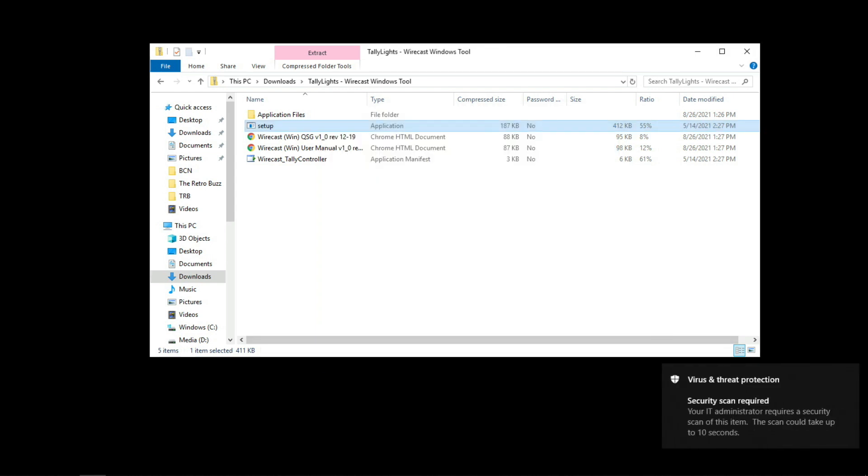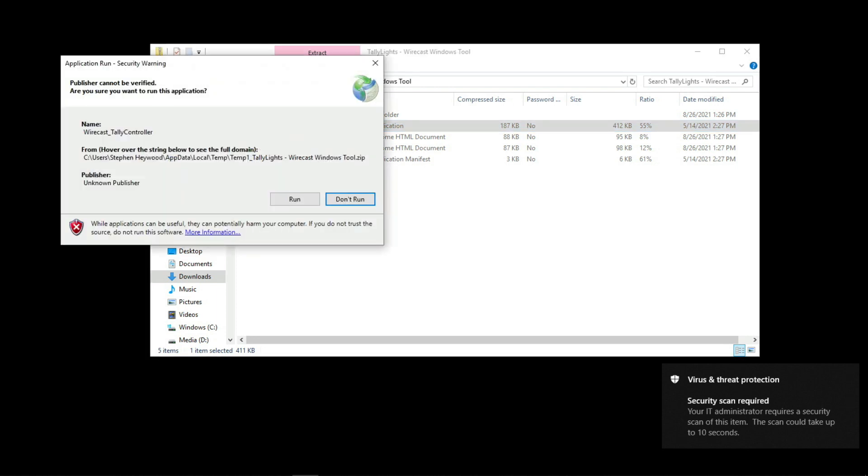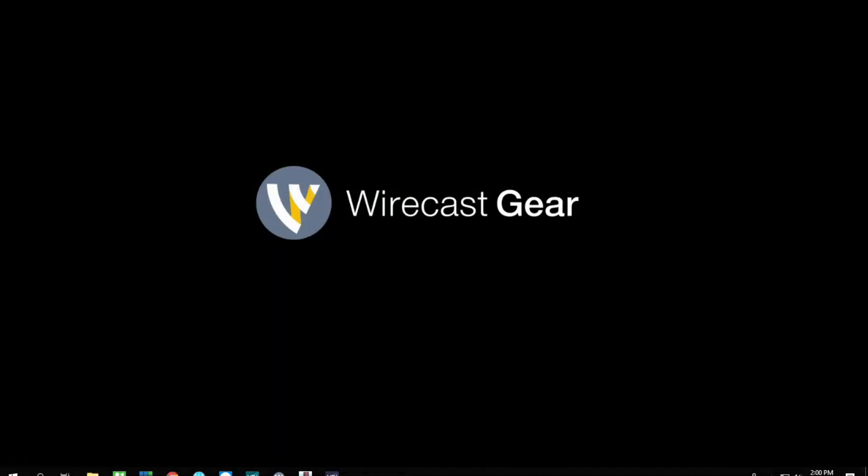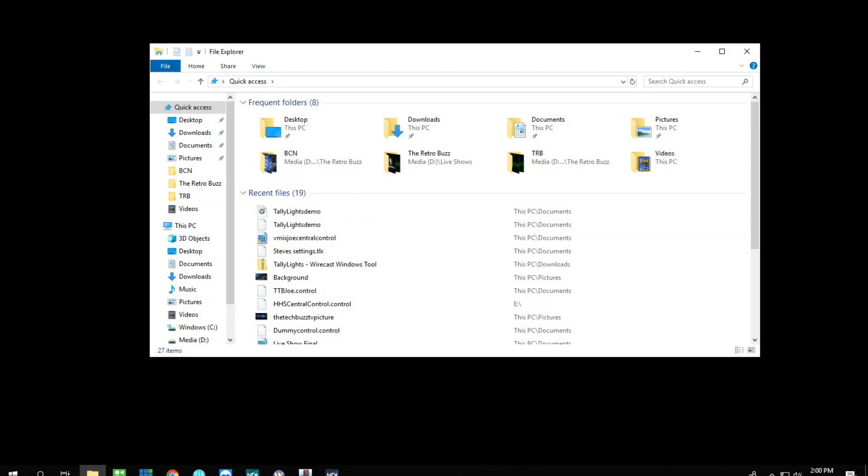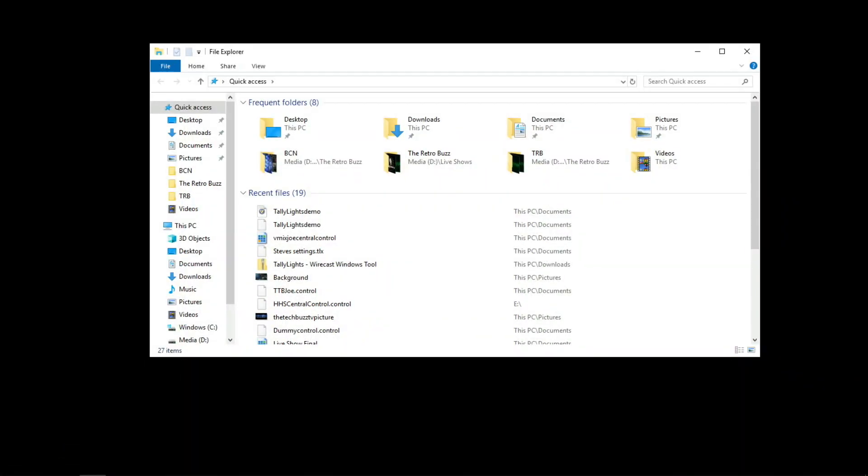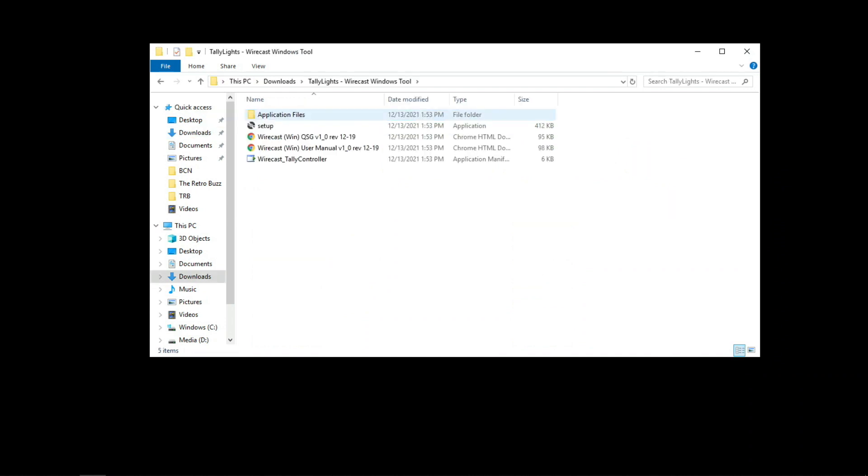After that, what you're going to want to do is open the application located on the bottom of the list. For your convenience, I have it set up here where you simply go into your downloads folder, then double click the tally lights Wirecast controller.